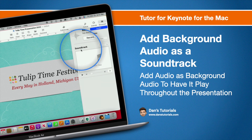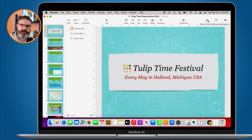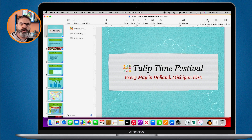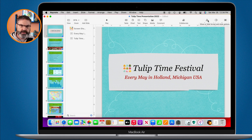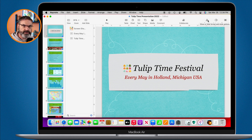In this video we're going to look at how we can add background audio as a soundtrack in our Keynote presentation. When we add background audio as a soundtrack, it'll play throughout the entire presentation in the background — it doesn't matter which slide you're on. This works a little differently than adding audio to a slide, which will only play on that specific slide.